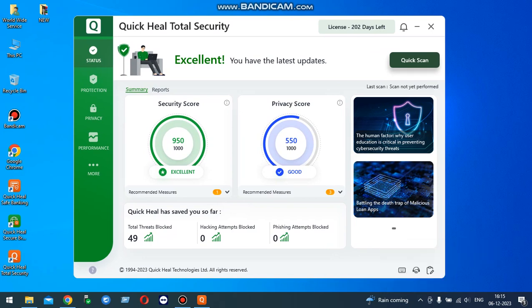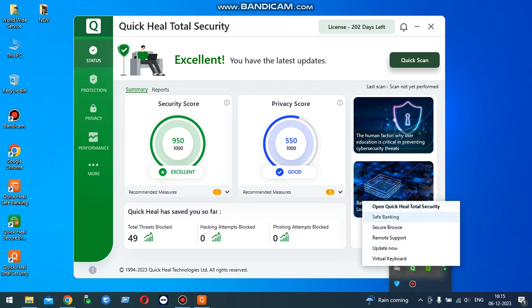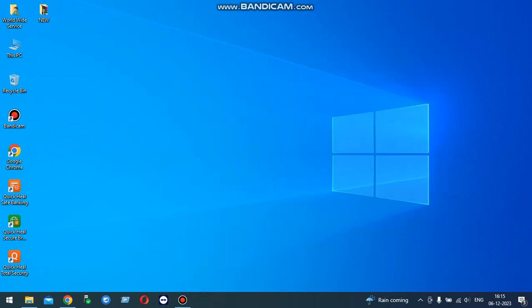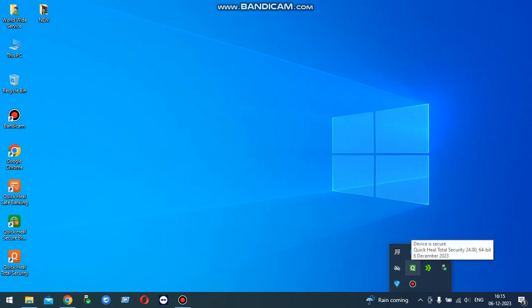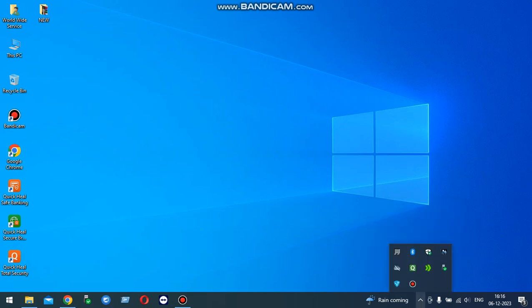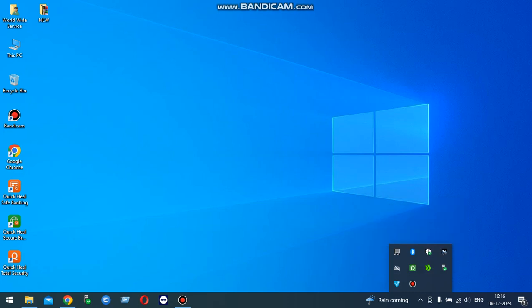This is the shortcut Quick Heal setup. Right-click there. You don't have any disable option. Banking, secure browser, remote support, update now, virtual keyboard are available, but you can't search disable option from there. You can't disable. So this video is all about how to disable Quick Heal antivirus.